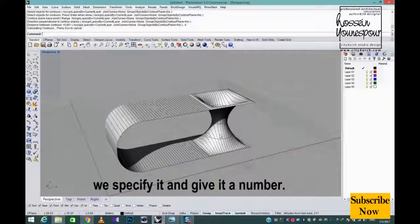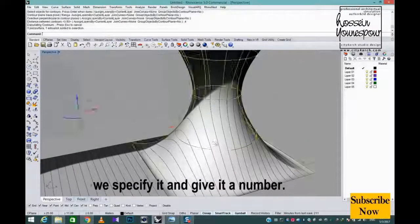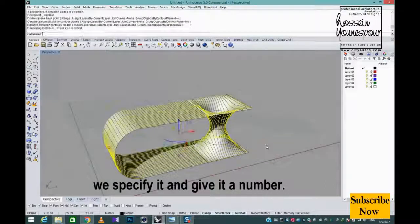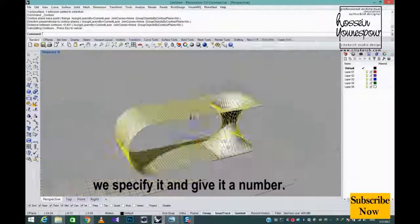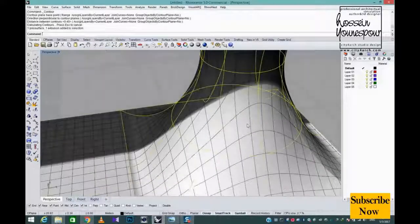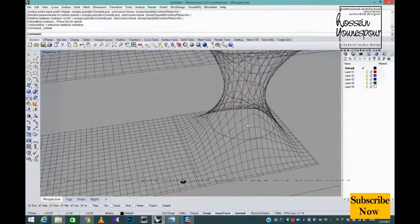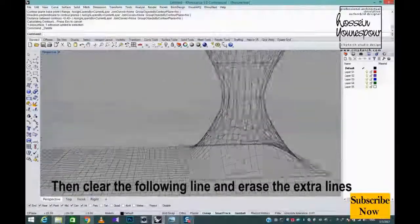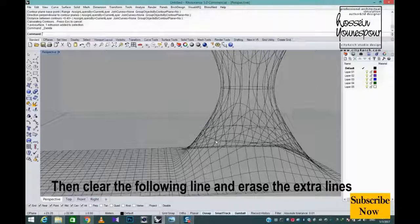We specify it and give it a number. Then clear the following line and erase the extra lines.